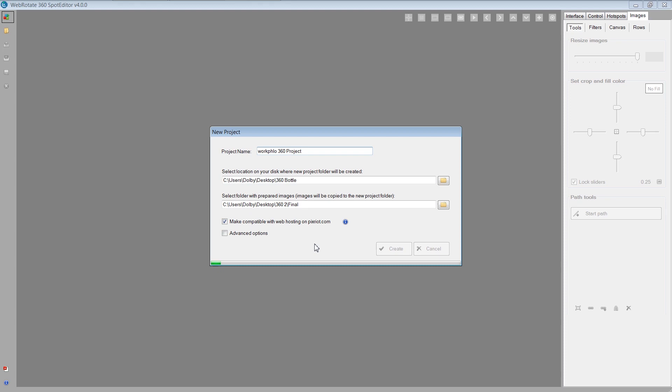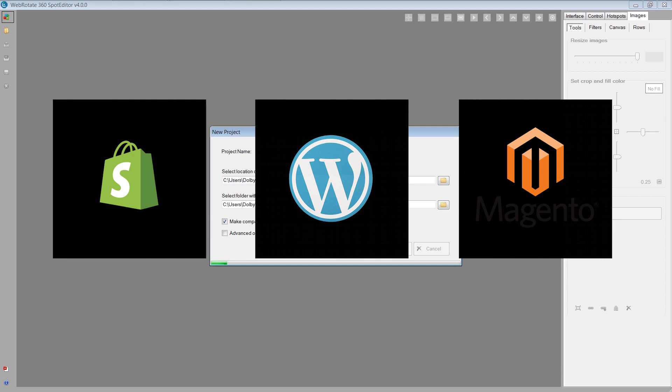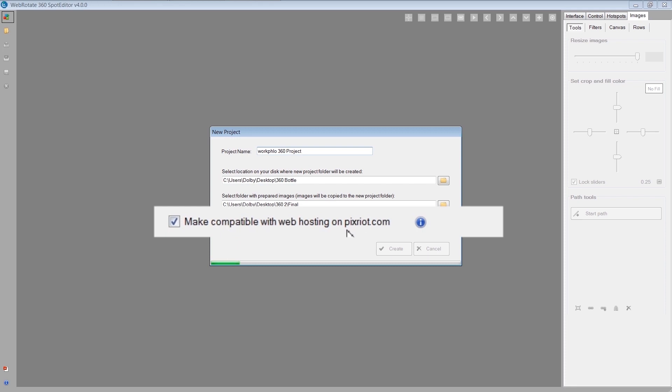So while that chews through that, I'll just mention they also create WordPress and Shopify plugins. I'm a Shopify guy, so that's really useful because they got rid of a lot of the hassles and hosting on a website in a quick way. I selected make compatible with web hosting on PixRiot here, because they offer optimized web hosting for 360s, so it's kind of a one-stop shop like all the modern programs are, and sort of a total solution for 360 product photography in one place.